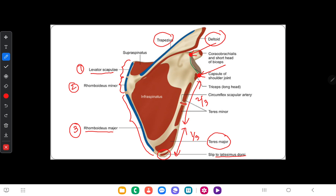These are the supraspinatus and infraspinatus muscles. These are the anatomy of the scapula. I hope you gained some knowledge about the scapula. In the next video, I will talk about anastomosis around the scapula. Thank you for watching.